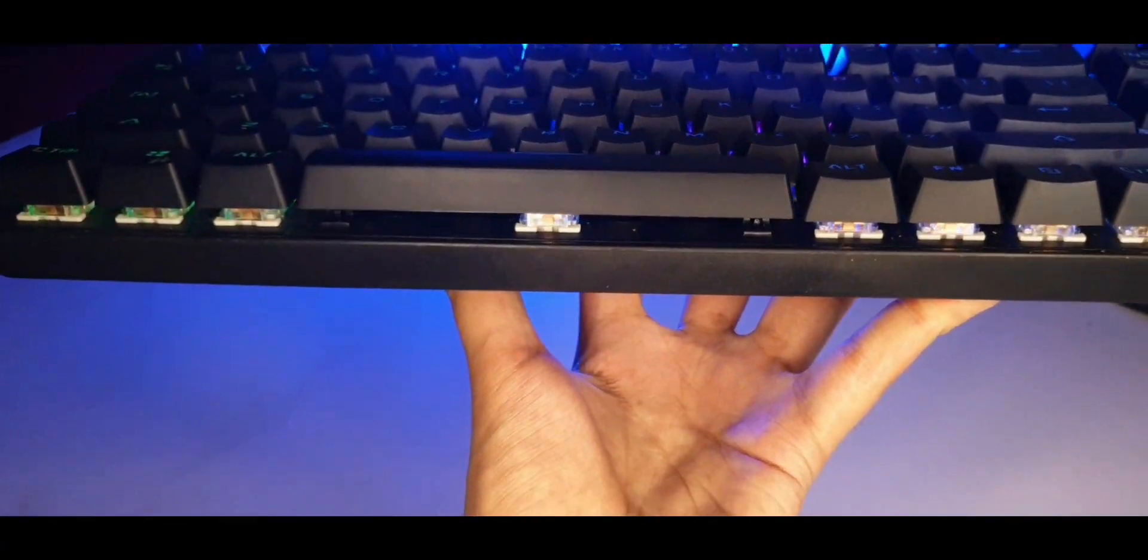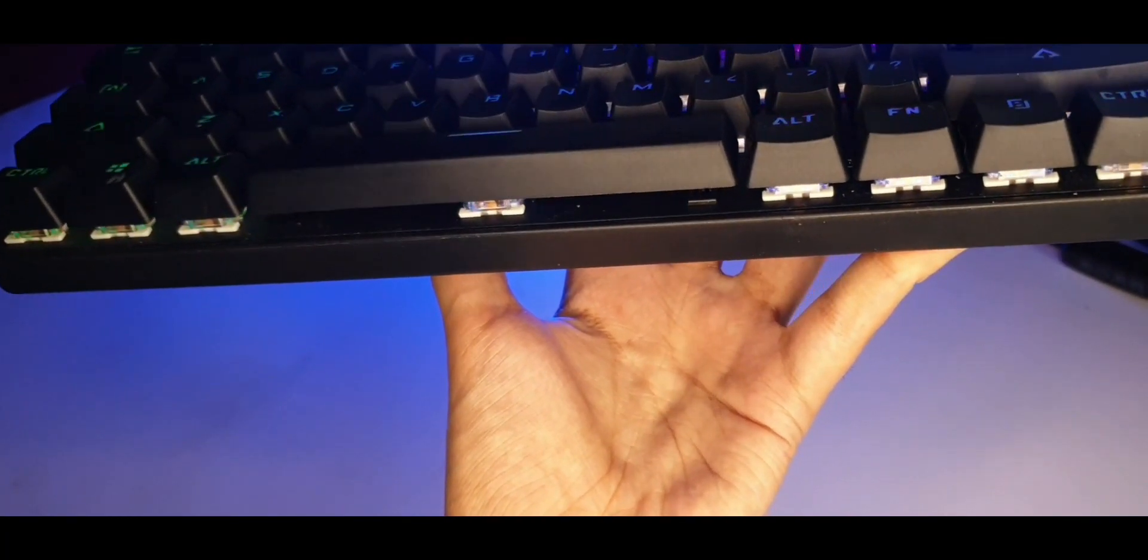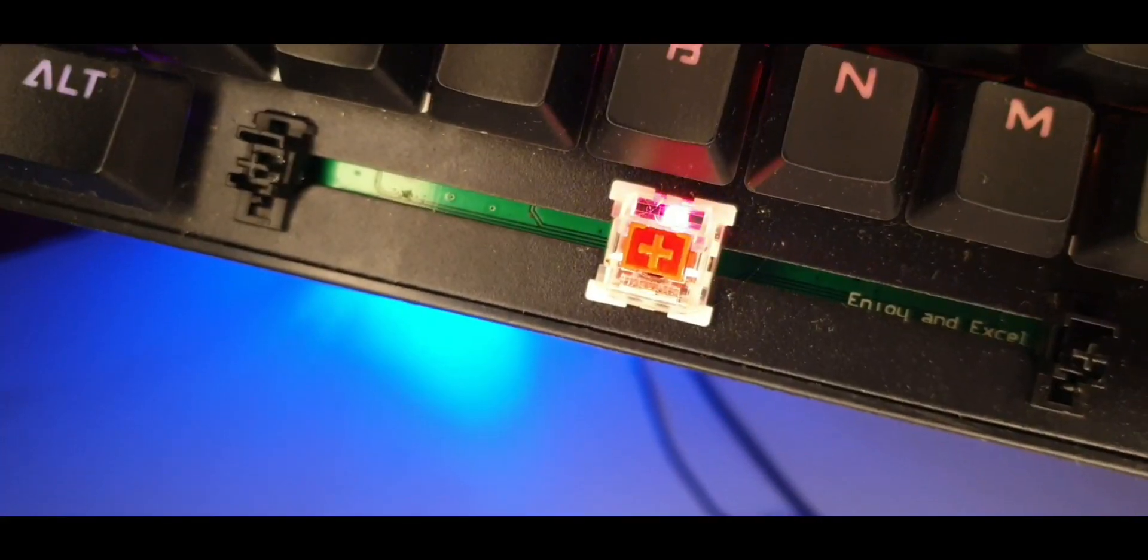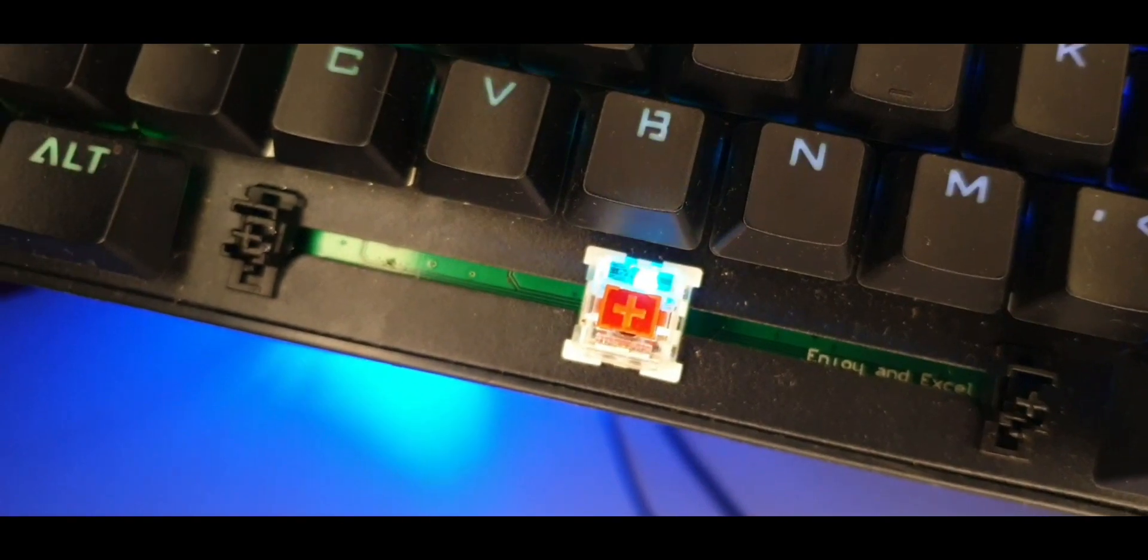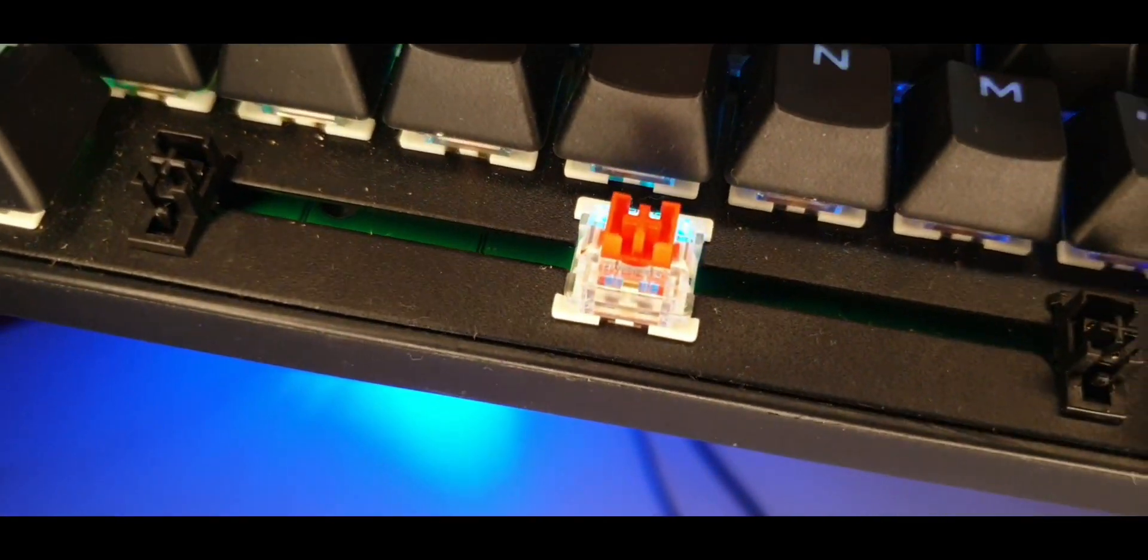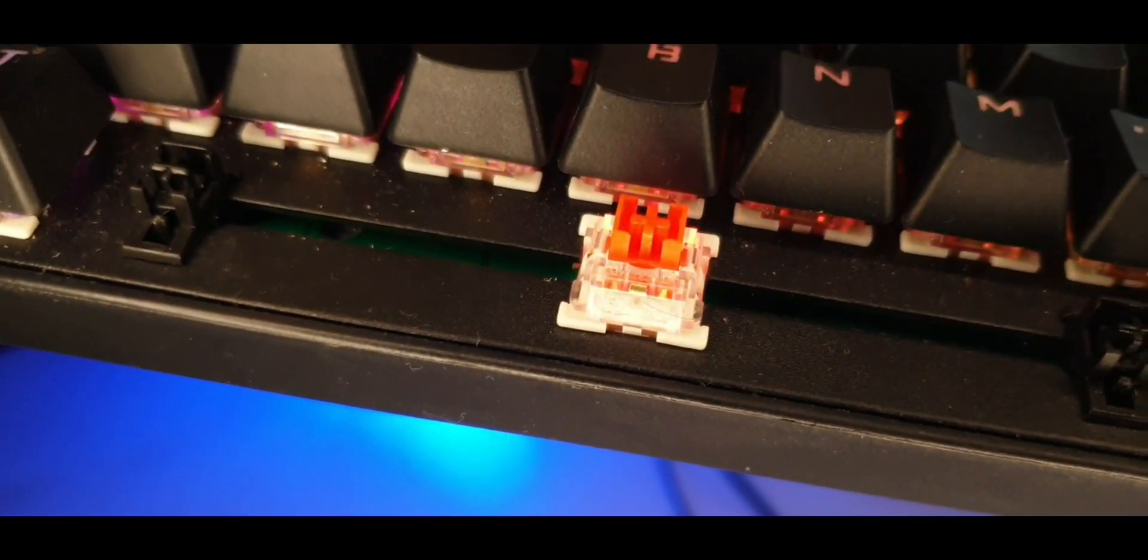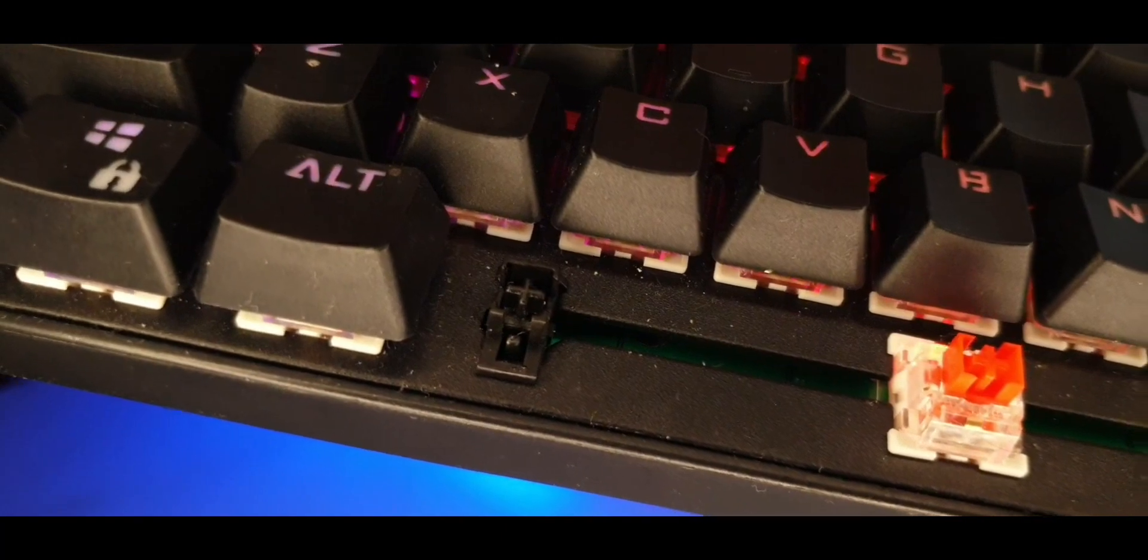So it was making a lot of annoying sound. So I tried to contact Cosmic Byte officially and try and get a solution for it. So it turns out our theory is correct. The stabilizers are the ones that are making a lot of noise.